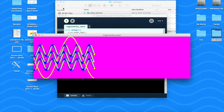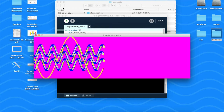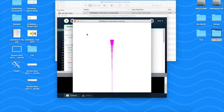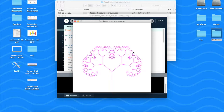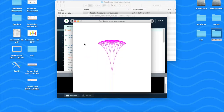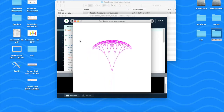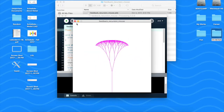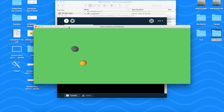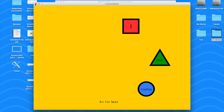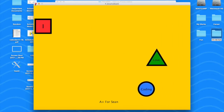I know a little bit of Processing from freshman year, but it's been a while, so it's a nice refresher. We learned a lot of object-oriented coding — making really cool patterns, making things interactive, making things key-sensitive and mouse interactive.